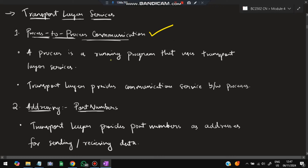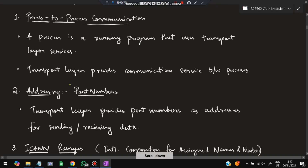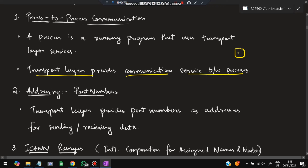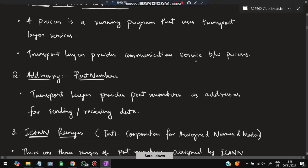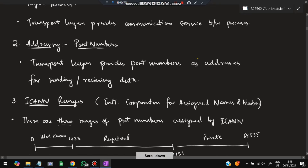The transport layer has several services. The first is process-to-process communication. A process is a running program that uses transport layer services. The transport layer provides communication service between processes — so if there is process P1 and process P2, the transport layer provides a link for communication between them.